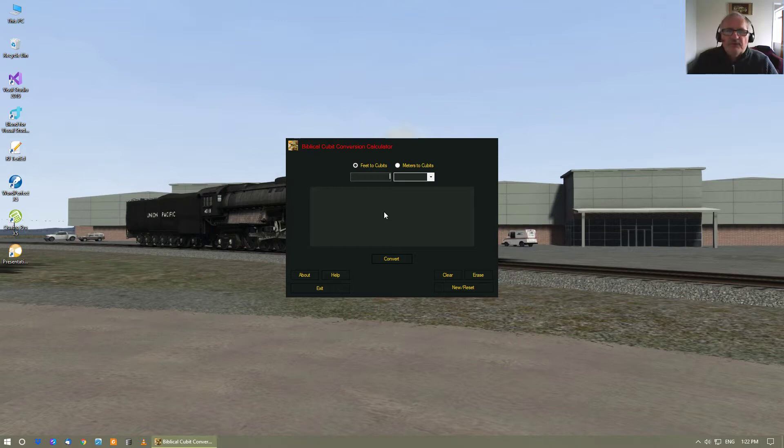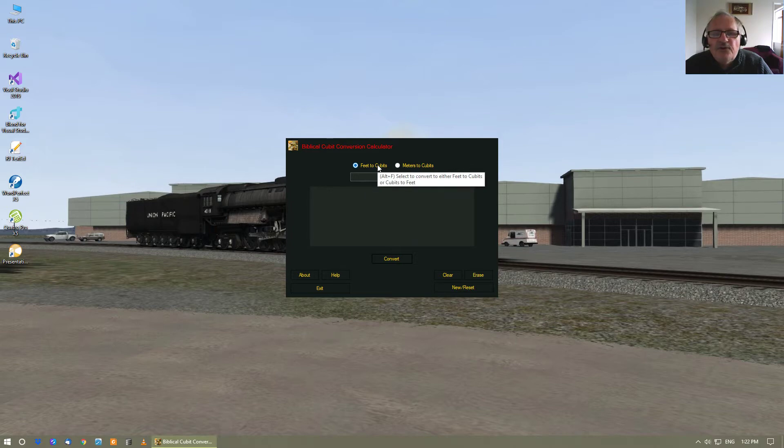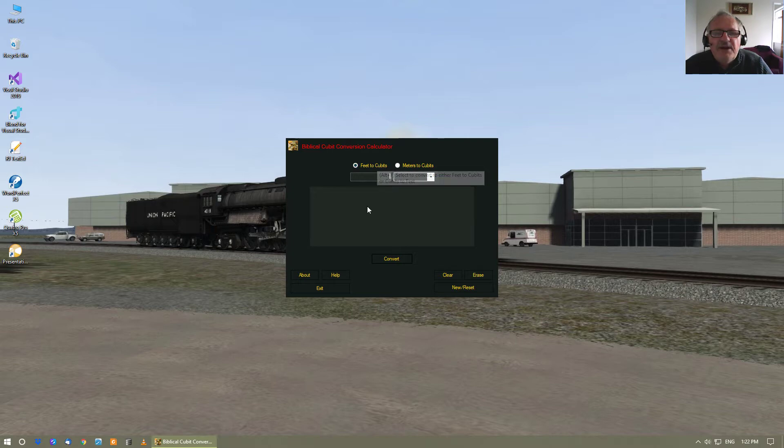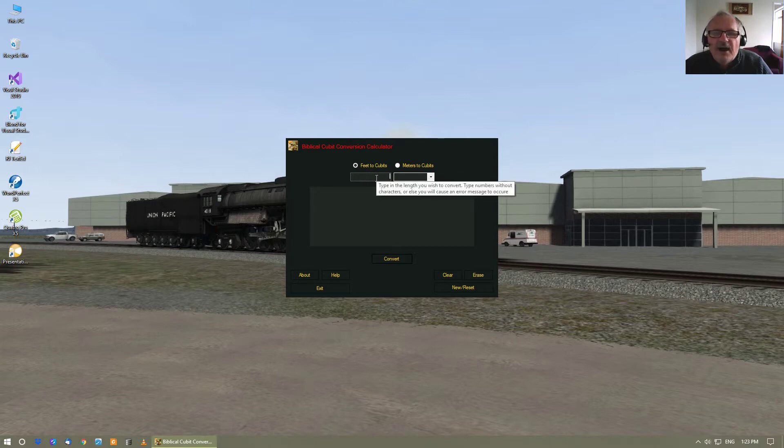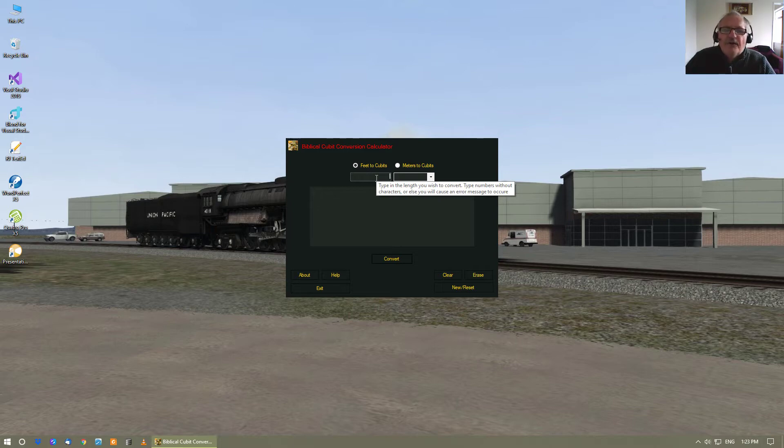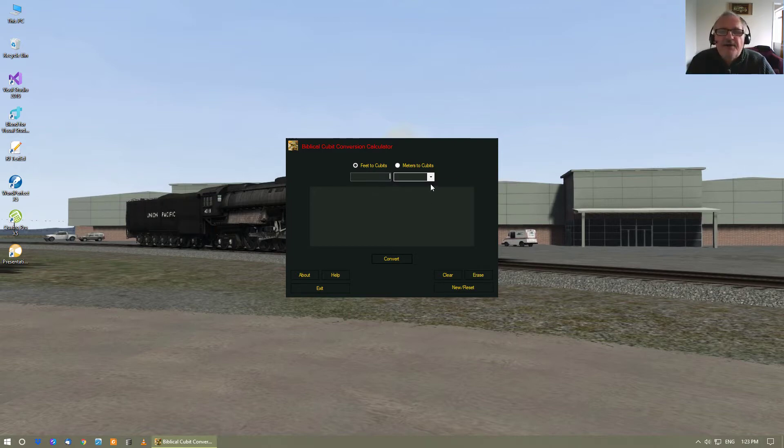Now what you will notice is that everything is well and truly tooltipped. Even the text box is tooltipped, and it also gives you a hint not to type characters, just type numbers without characters, or else it'll cause you an error.